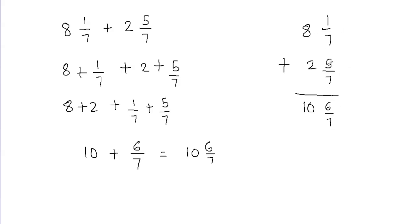And this strategy works well when you have same denominators, when you want to add the mixed fractions with like denominators. So I hope you feel comfortable in adding these mixed fractions now.